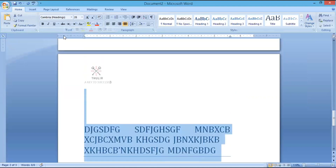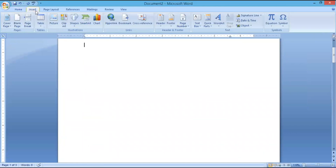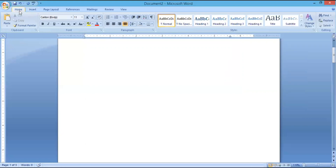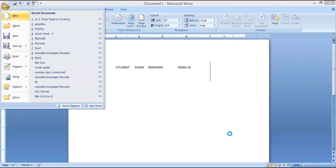Now I want to show you about templates. What do you mean by a template? A template is nothing but a predefined document which we can use for our own purpose. Here in Word, we can create our own template as well as use the built-in templates available within Microsoft Word. I am clicking on New.